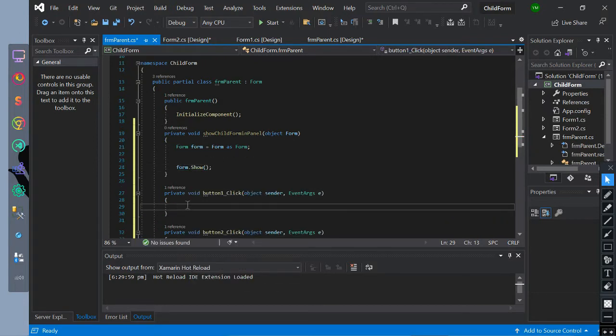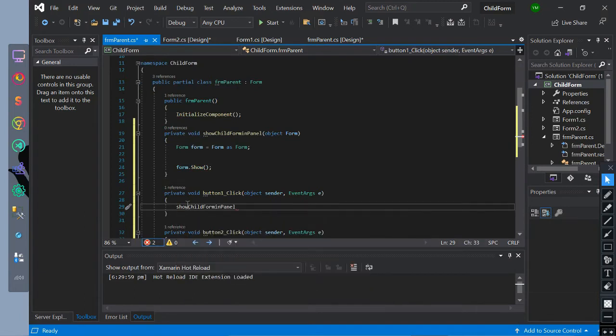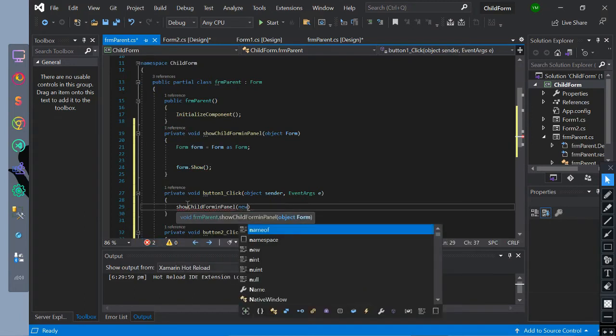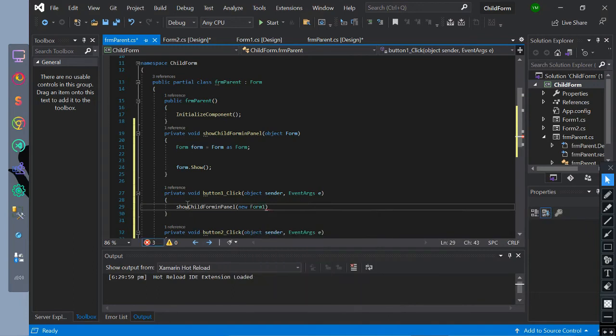Inside of the button event, let's declare our created method with a parameter of a new form like this. This code is to show a specific declared name of a form to the method.